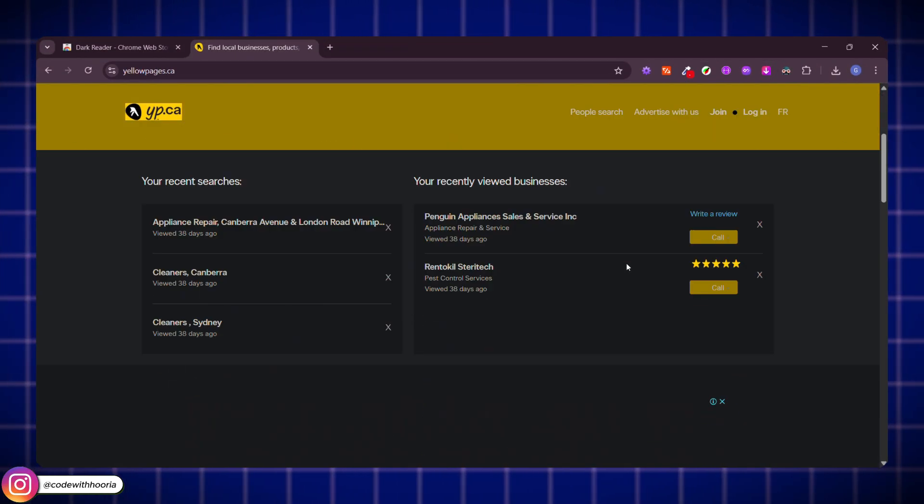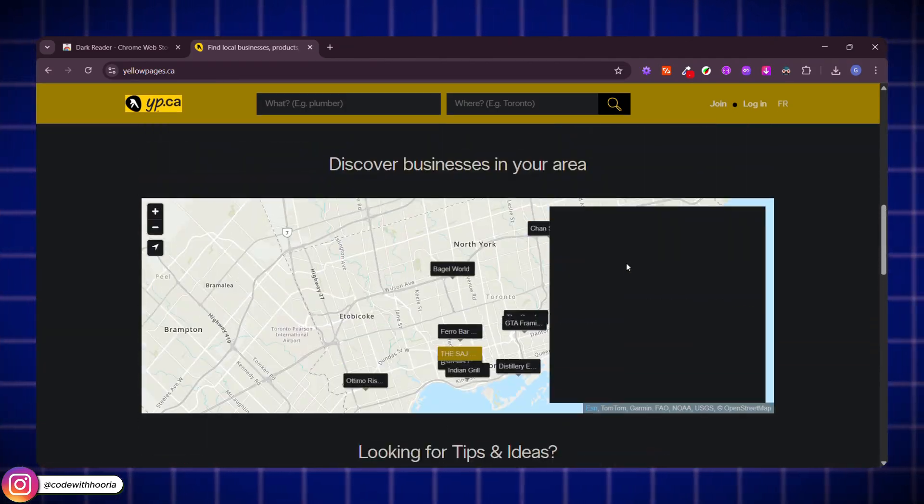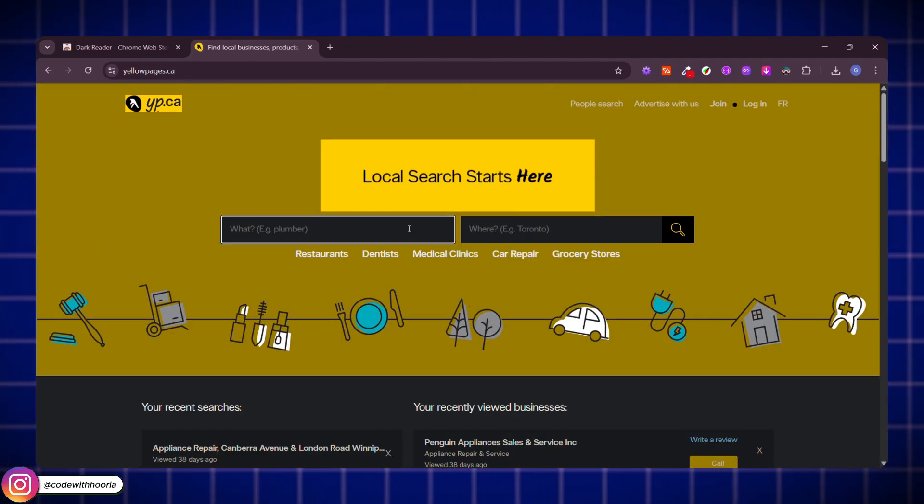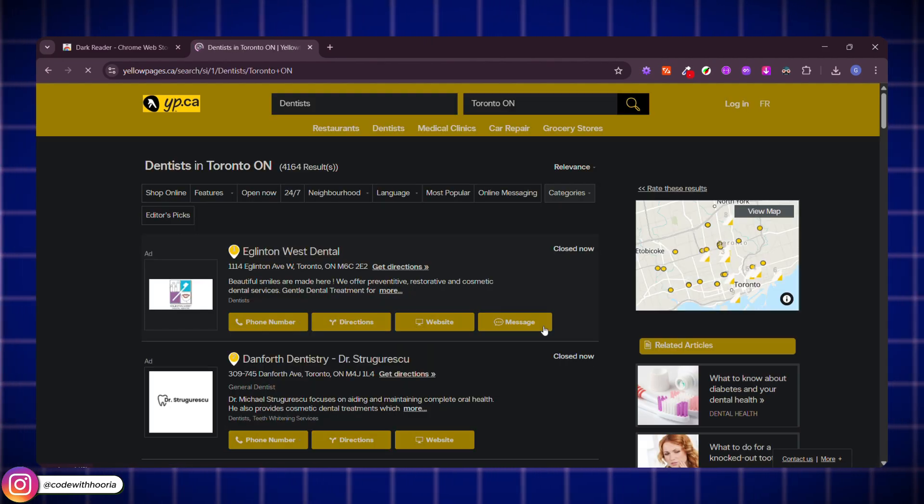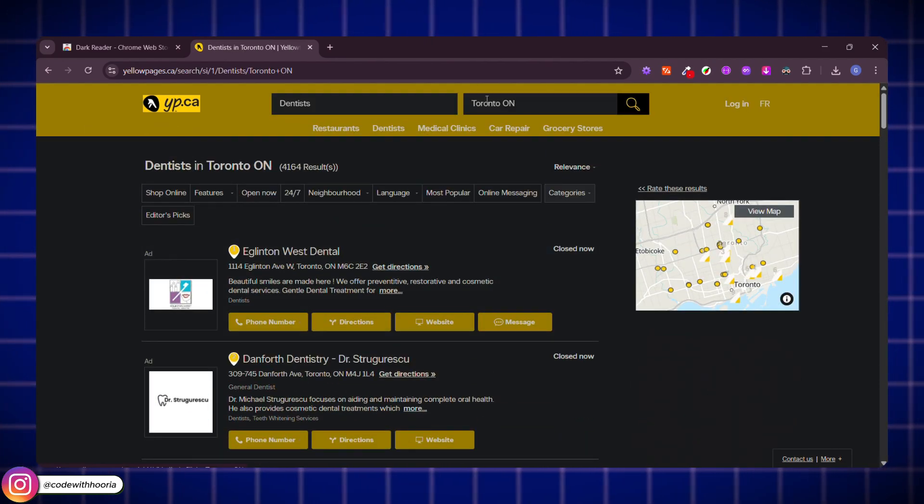That means if your users are using dark mode extensions or settings, you will know exactly what they see. Super handy for front-end devs who care about user experience and accessibility.